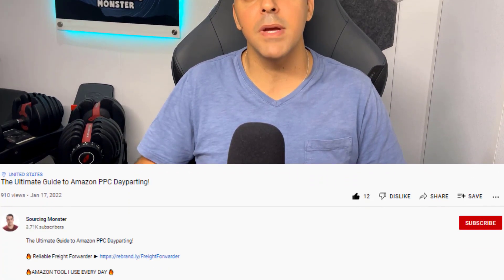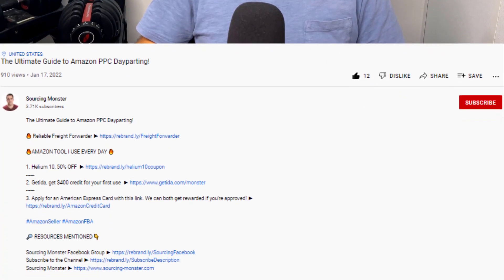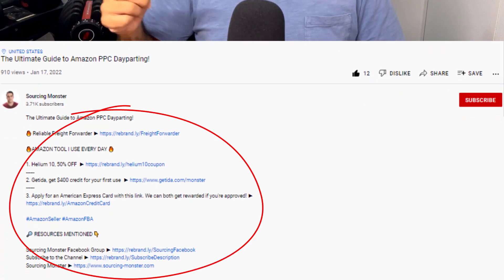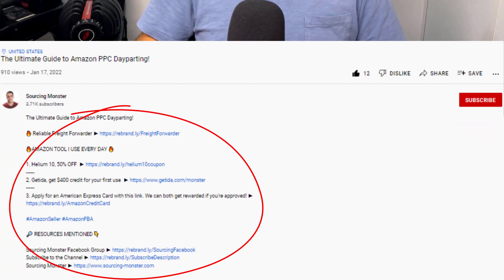Hey, my name is Tomer from sourcingmonster.com and I help Amazon FBA sellers get more sales and stay on top of the game. And if you are new to the channel, make sure you subscribe so you get more videos like this one and everything, including all links we're going to mention in this video will be in the description box below.